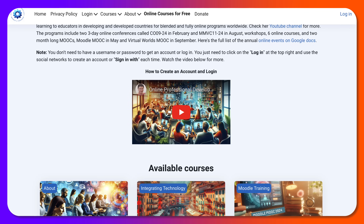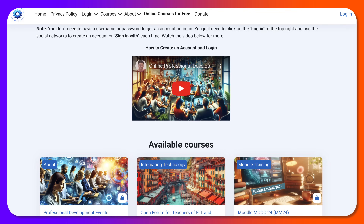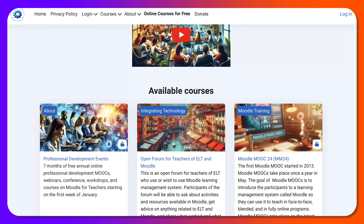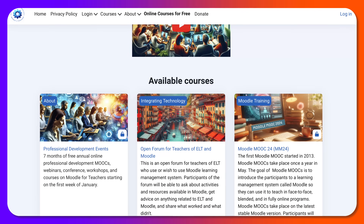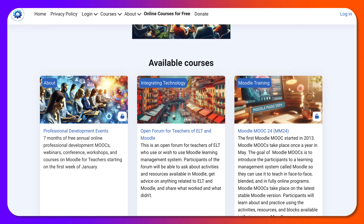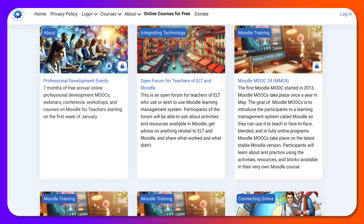Welcome to Integrating Technology for Active Lifelong Learning. This is a Moodle learning management system where you can take courses for free — not only courses, but also online conferences, two three-day online conferences, workshops, and webinars.